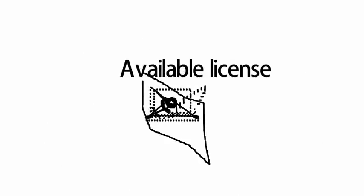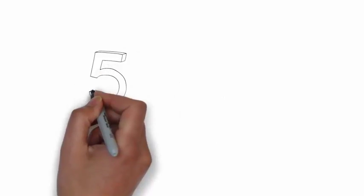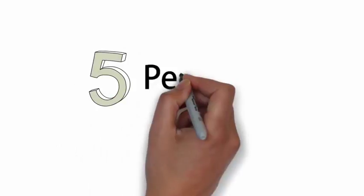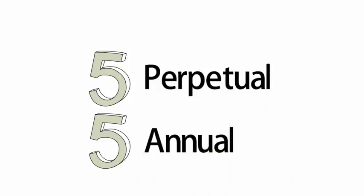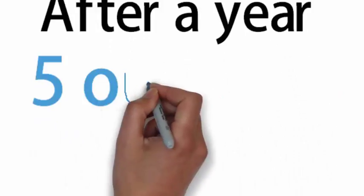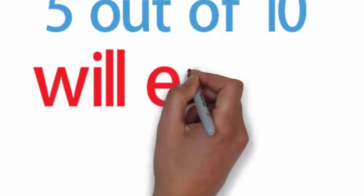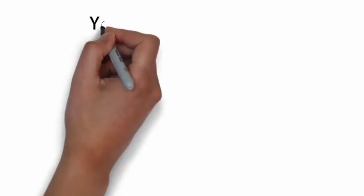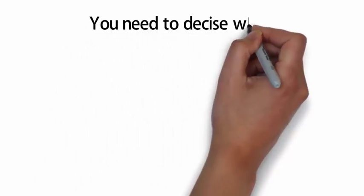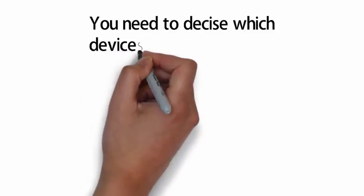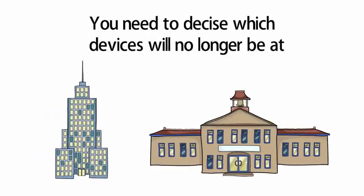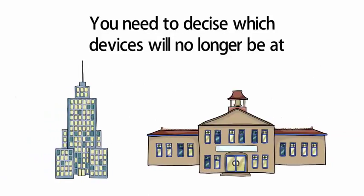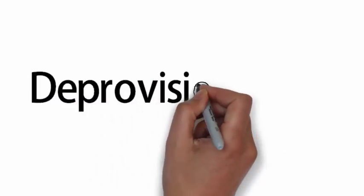Now what will happen in this case if you have five perpetual licenses and five annual? This means after a year from the date of purchase of the annual licenses, five licenses out of 10 that you have in total will expire. What do you need to do? Well, simple. You will need to decide which devices will no longer be in use in your company, school, or whatever you have, and deprovision them. The other five devices will keep working with no problems.